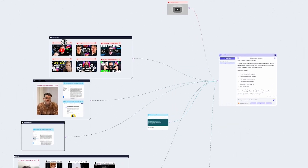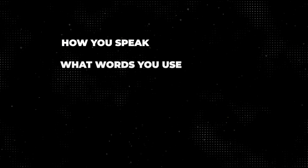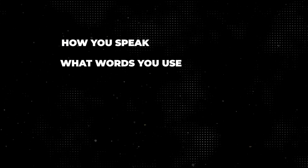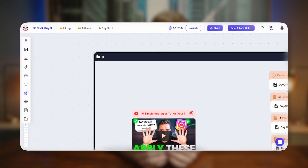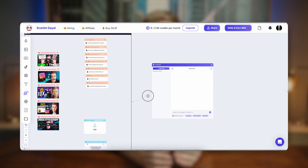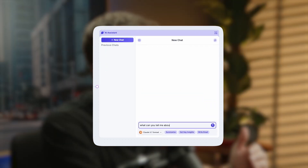The first thing you need to do when you create an account with Poppy — which is what really sets it apart — is copy any videos, podcasts, and emails of yours into the tool so it can get a good understanding of how you speak, what words you use, how your sentences and content flow. You're going to group all of this content together and name it 'My Content.'